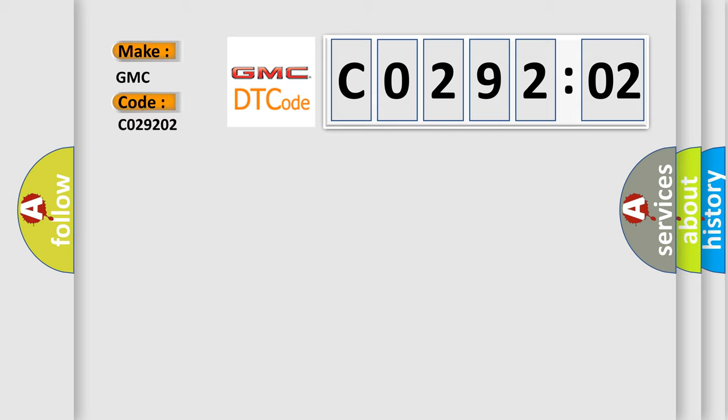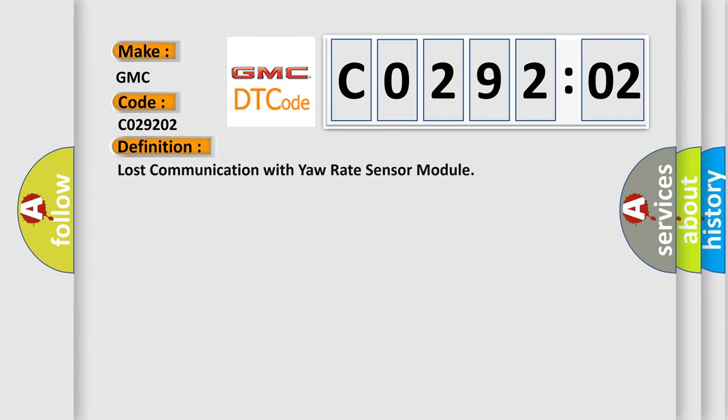For GMC car manufacturers, the basic definition is Lost communication with yaw rate sensor module.